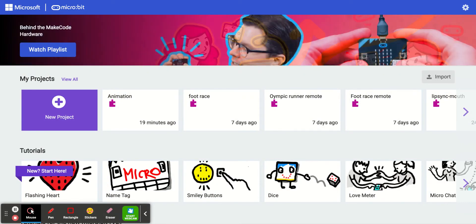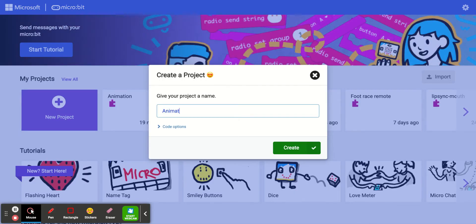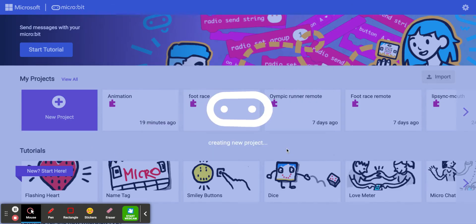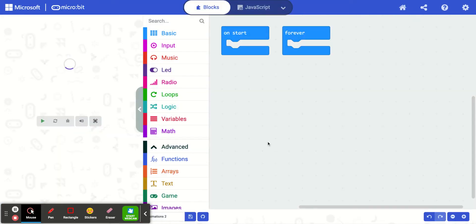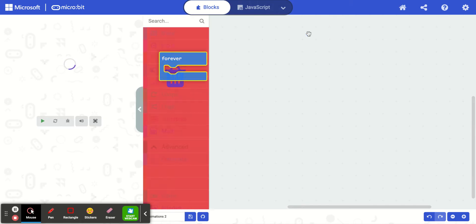I'm going to make an animation today using show images. I'm going to click new project and call it animations 2 today. I want my animation to show up — maybe I'll do one on button A pressed and another animation on button B pressed. So I'm going to get rid of on start and get rid of forever.